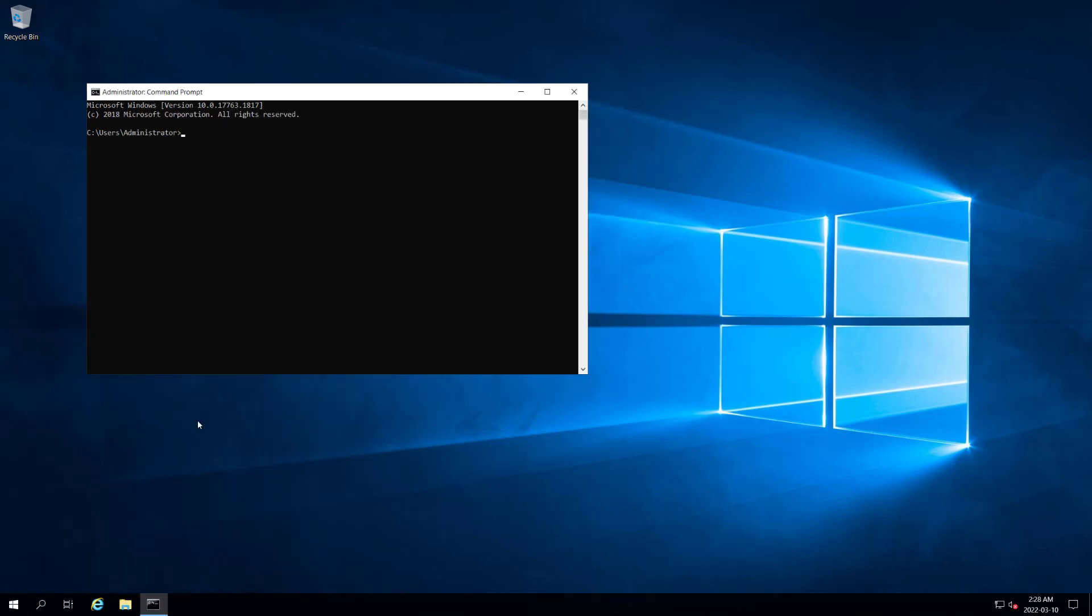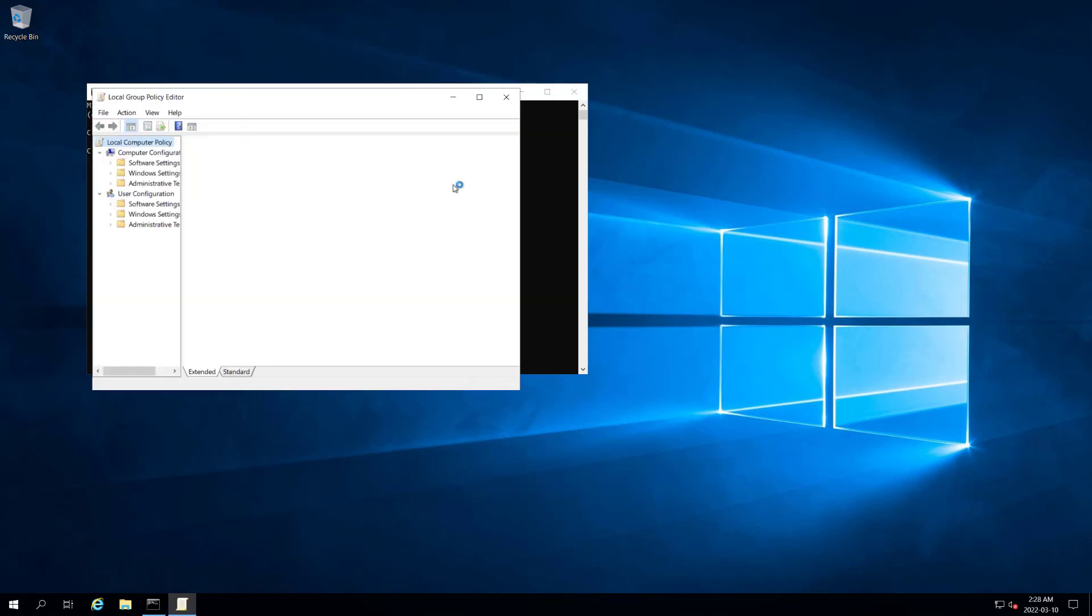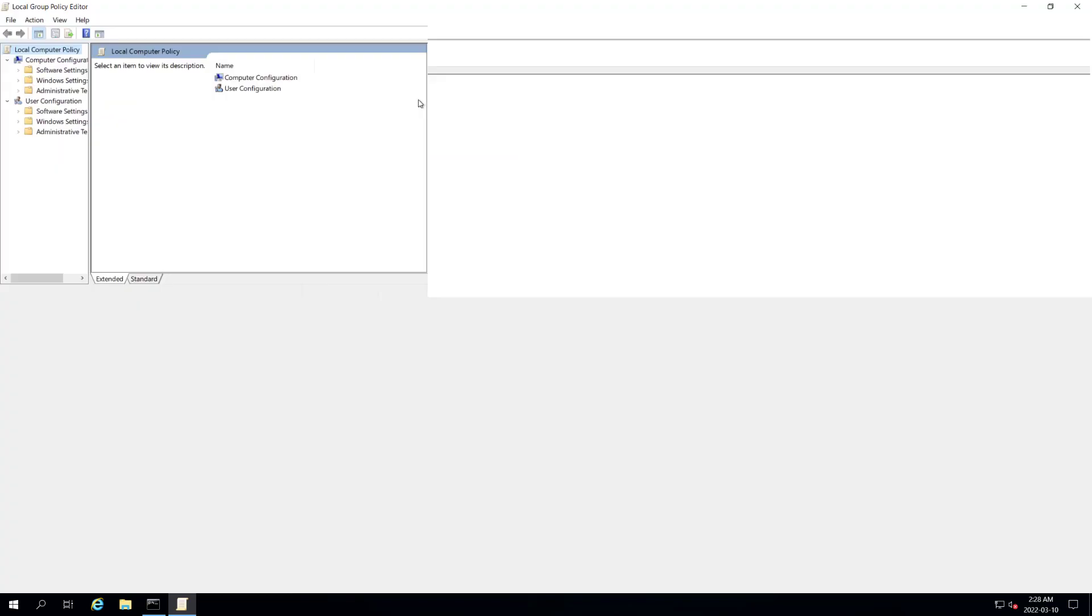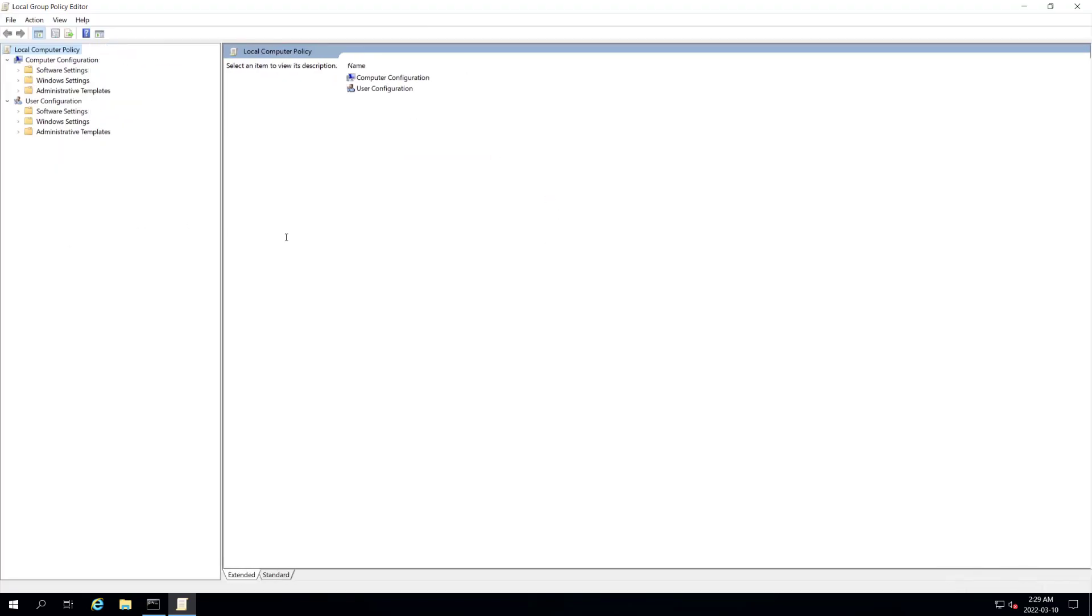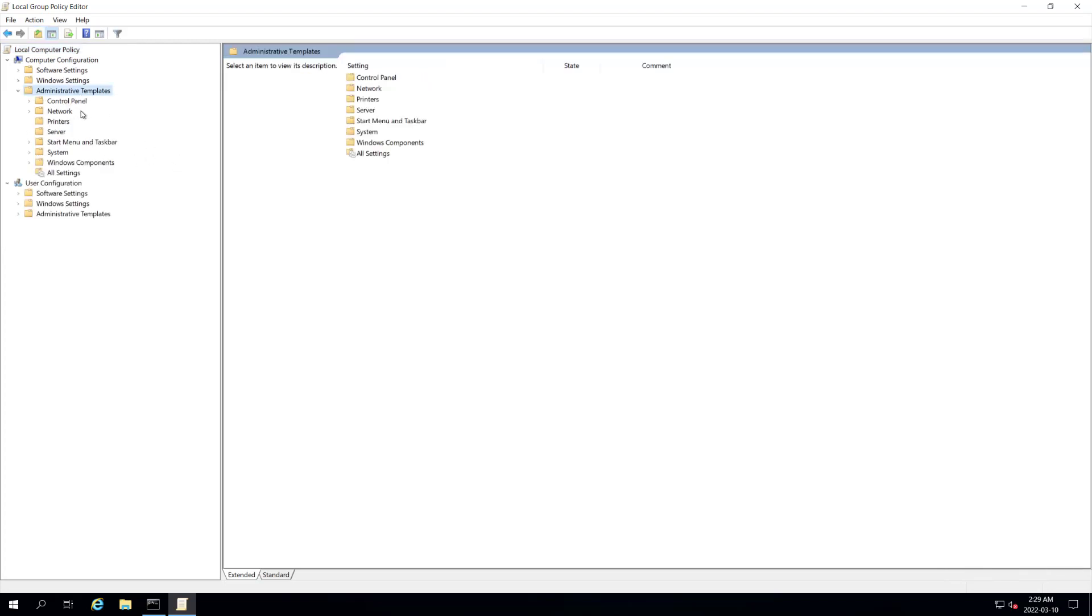The next thing I want to bring up is GPEdit, Group Policy Editor. There are a couple things I want to change in here. We're going to go to Computer Configuration, Administrator Templates, Windows Components.